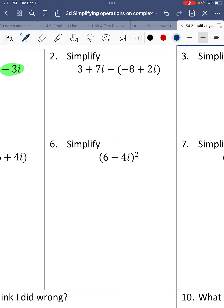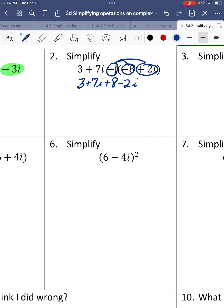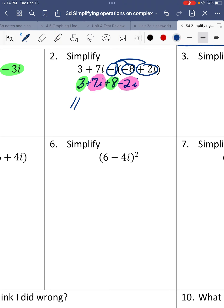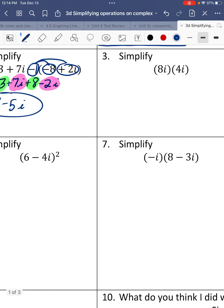Number 2. We have parentheses because we need to distribute — think of it as a negative 1 that we distribute in. So 3 plus 7i comes down. Negative 1 times negative 8 is positive 8. Negative 1 times positive 2i is negative 2i. Now gather like terms: 3 plus 8 is 11, and 7i minus 2i is 5i. Final answer: 11 plus 5i.